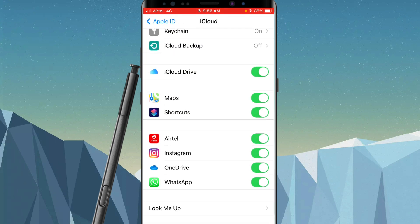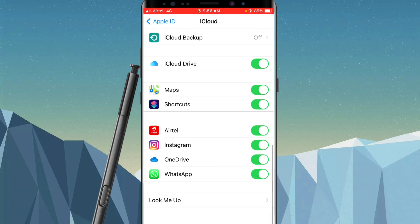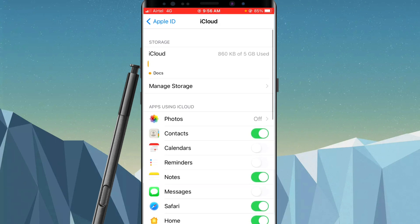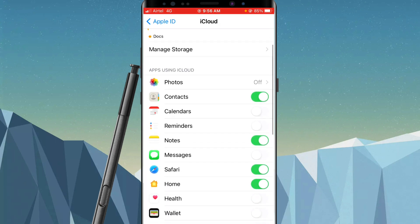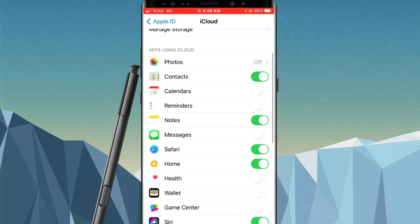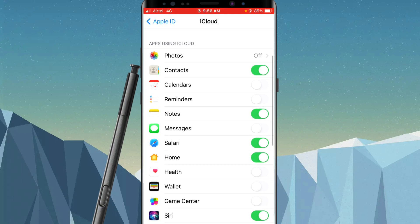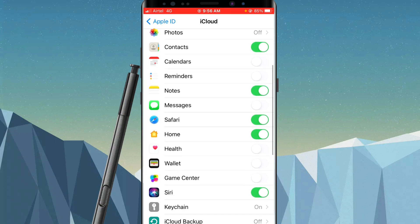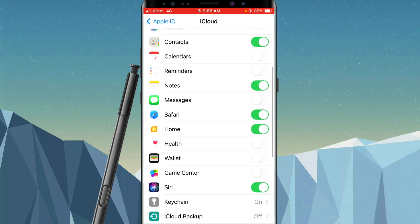And then again you can choose some other options for which apps you want to turn it off, or if you want to completely turn it off, then simply turn it off for every other app.